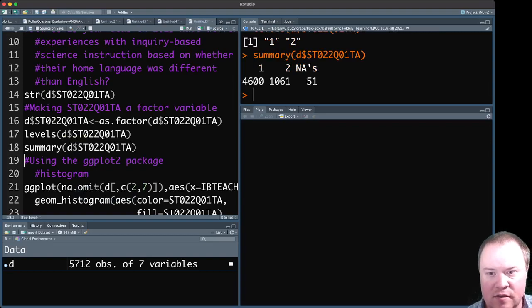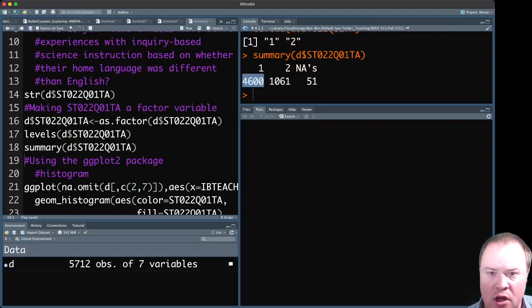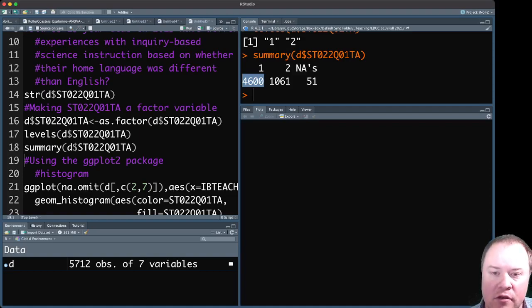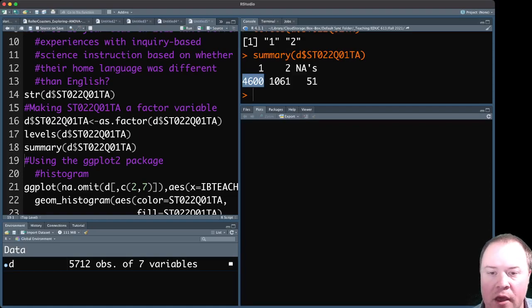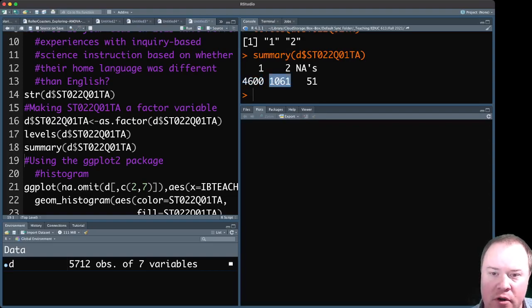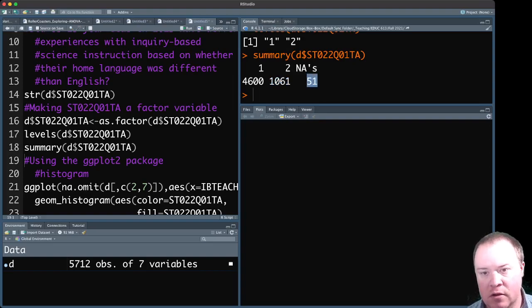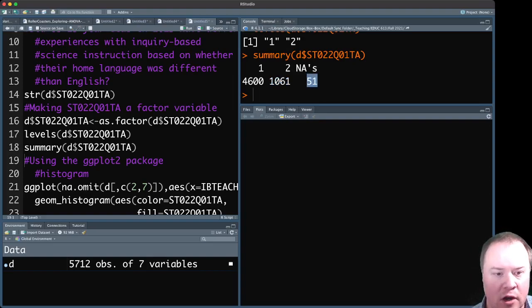You can see an overwhelming majority of students in this sample had English as the home language. And a small number, a little over a thousand, reported that it was different. And there's also 51 missing values on this variable.